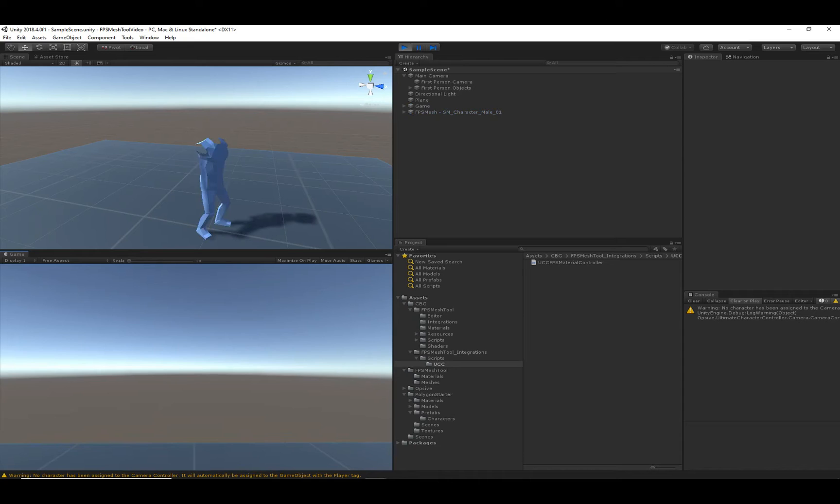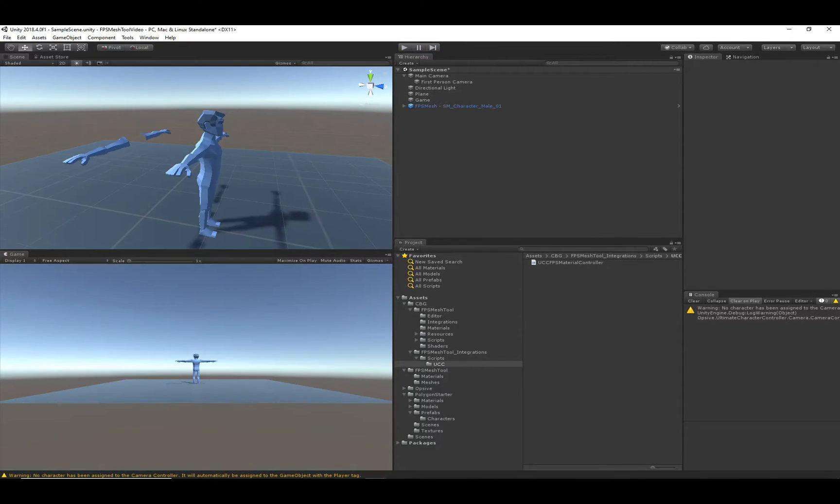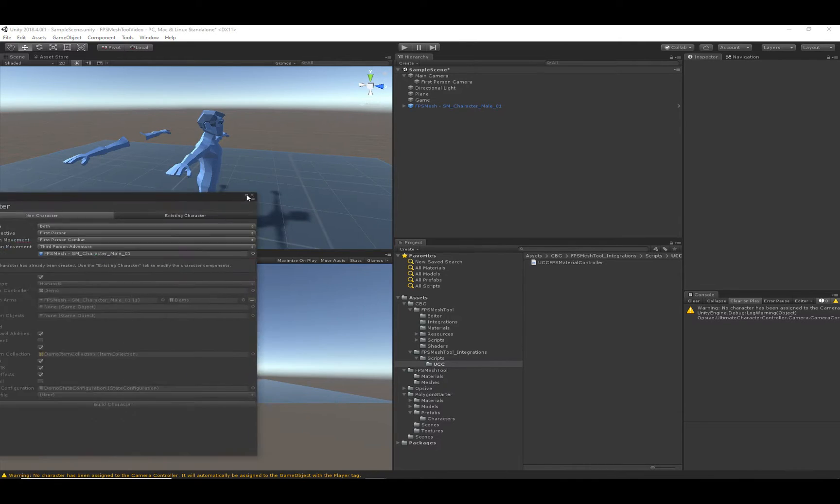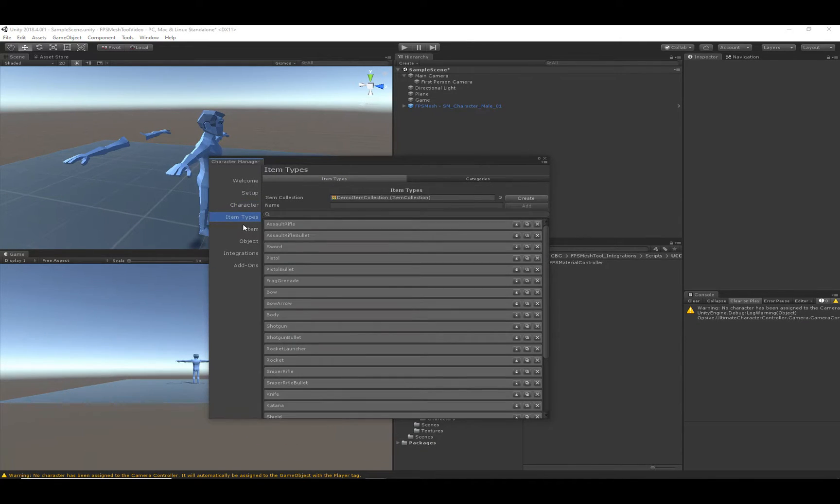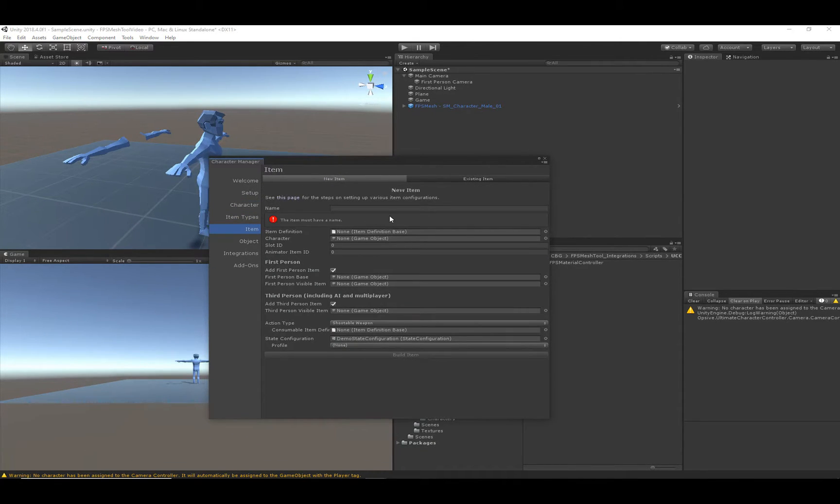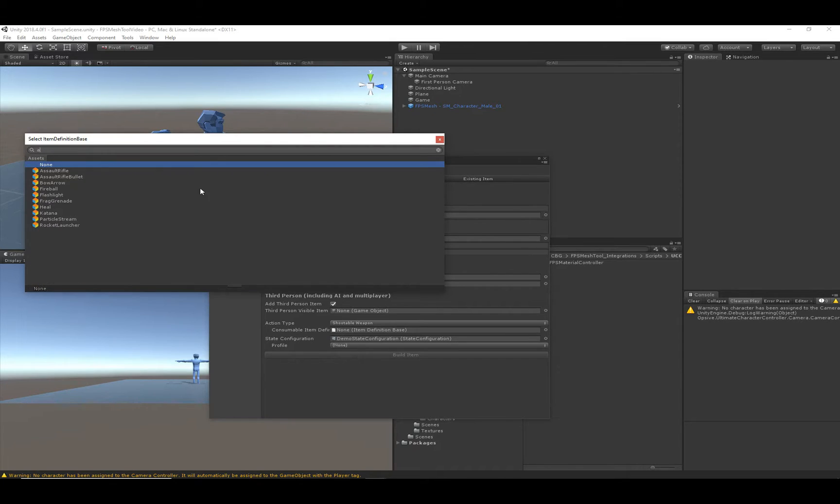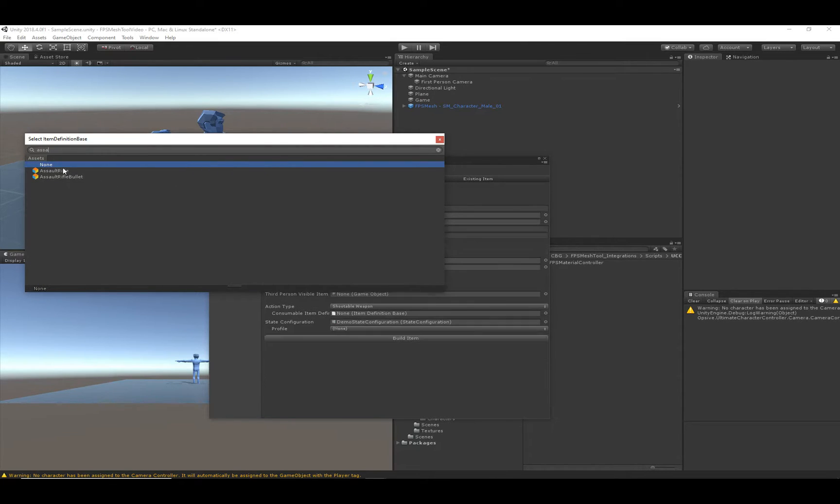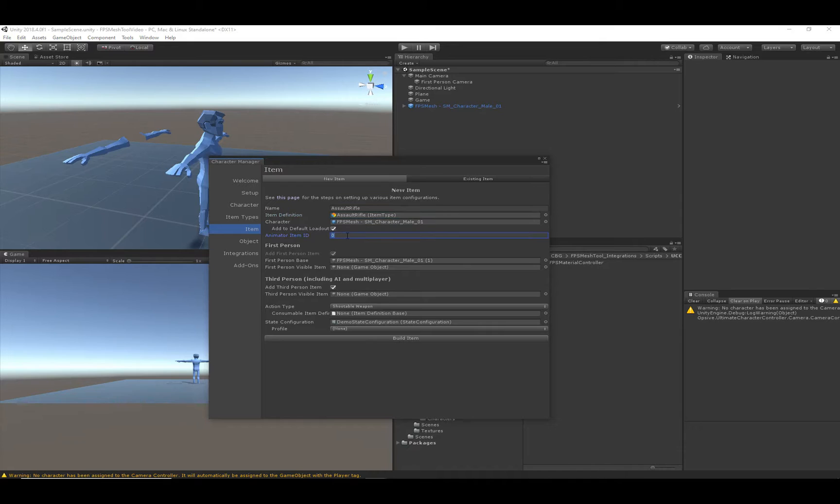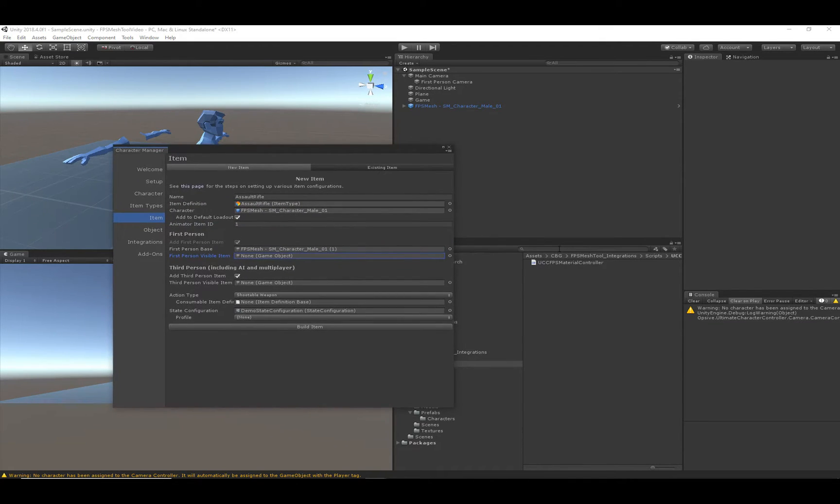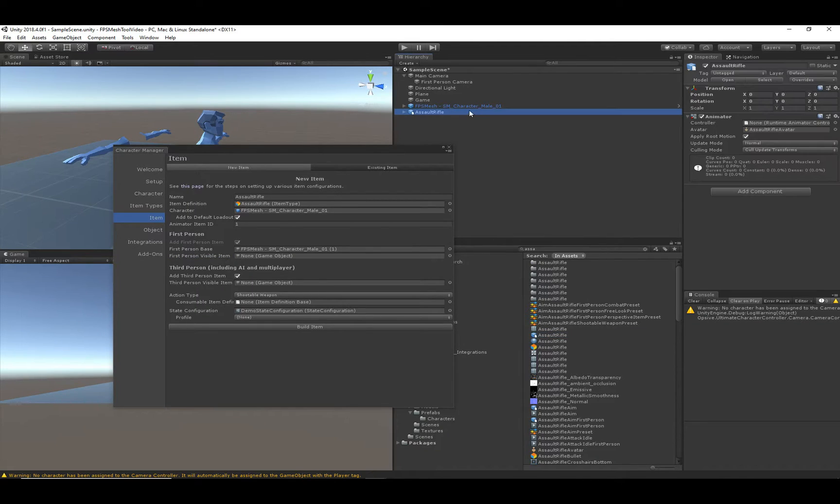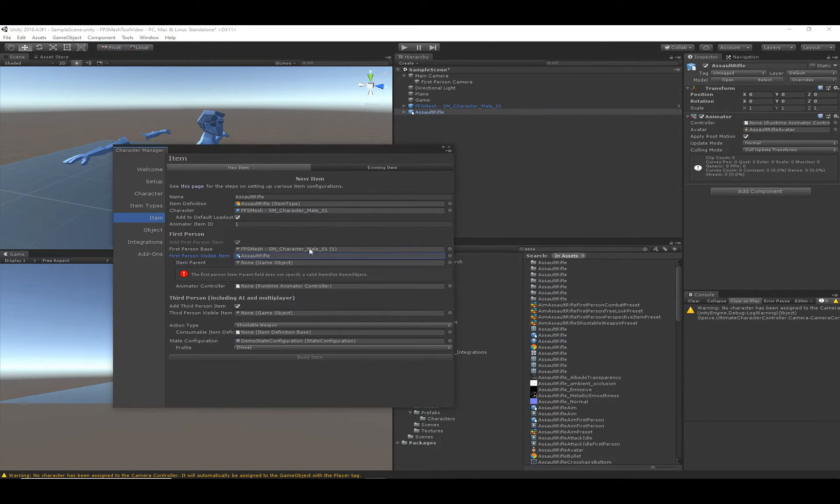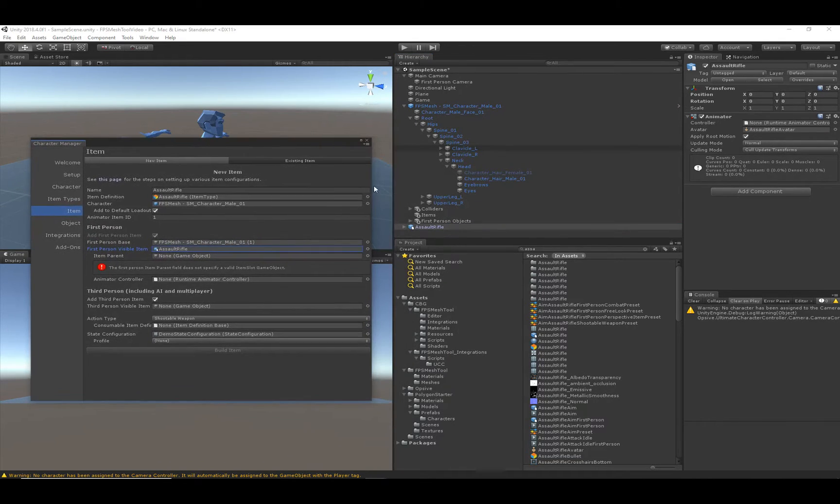We still don't get any first-person arms, but that's because we don't have an item equipped. So let's go ahead and add an item, and I'm going to use the existing item types, and we're going to just start with the basic and add the assault rifle. So none of these options should really be new. And I'm just going to go through them really quickly. The visible item will be the mesh for the assault rifle. So let me find that, and I'll drag that in.